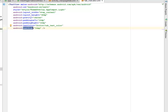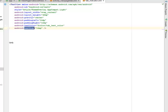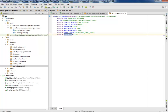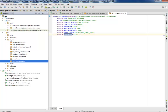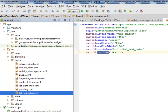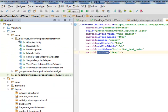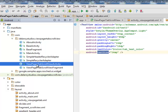Looking at the Java classes — if you notice, we have two packages. The first package is the Delarex Studios dot view_page_tab_scroll_view, while the other package is from Google Sample Apps — the UI widget from Google. In the first package we maintain some activities: the BaseActivity, and a new one which is the BaseFragment, plus the MainActivity. We also maintain the SimpleElderRecyclerAdapter, the SimpleRecyclerAdapter, and new classes: ViewPagerTabScrollViewActivity and ViewPagerTabScrollViewFragment.